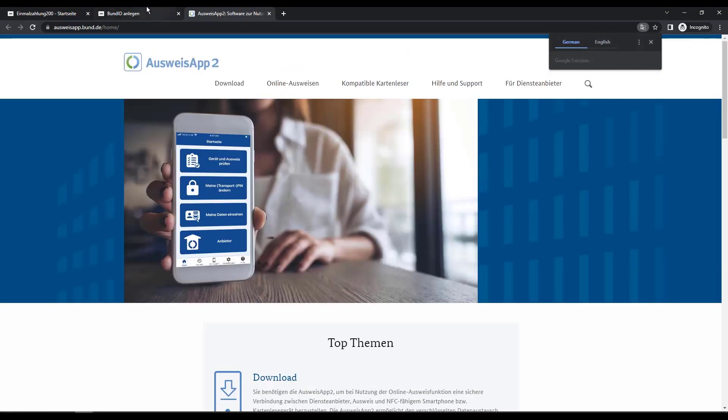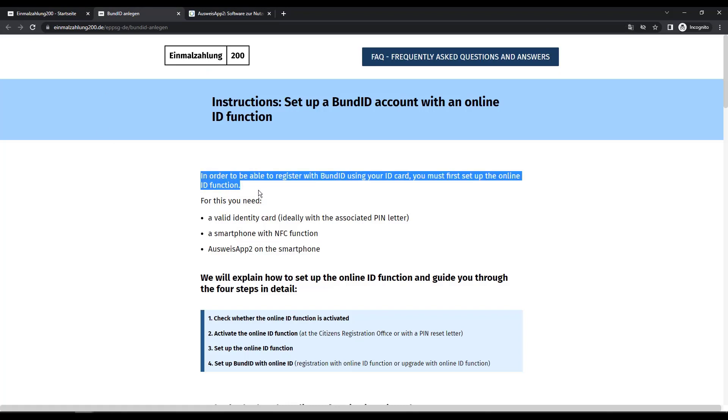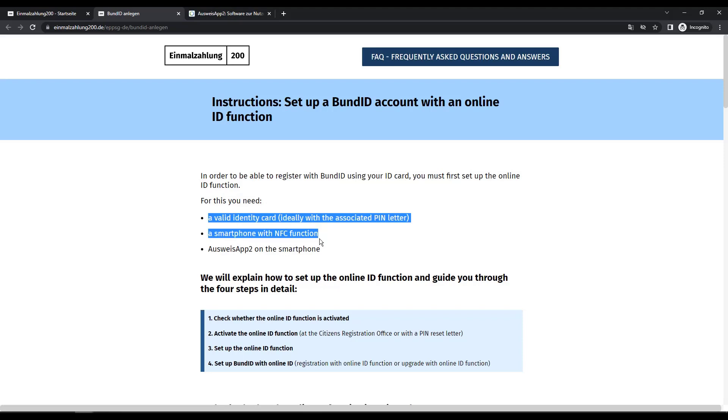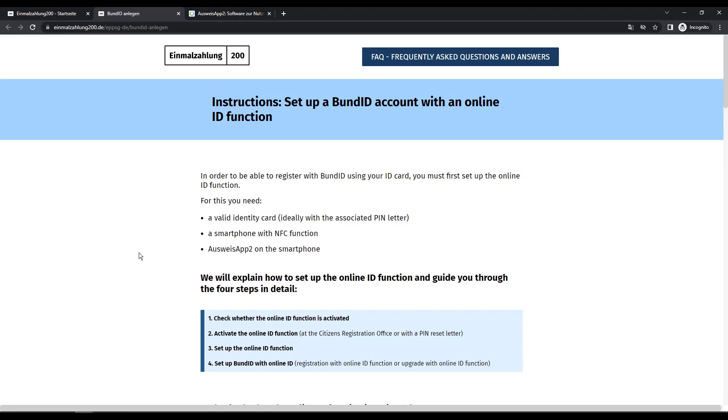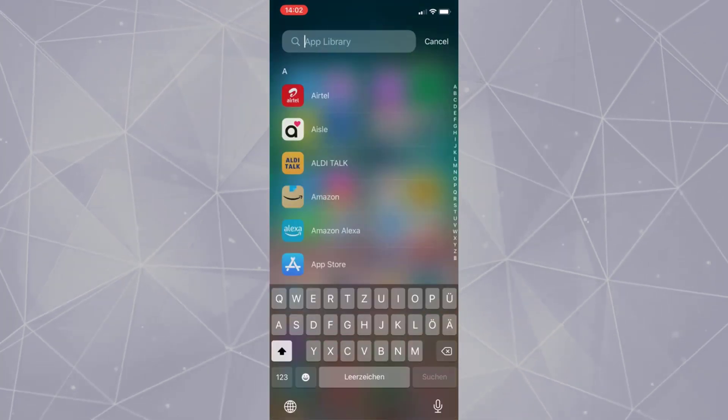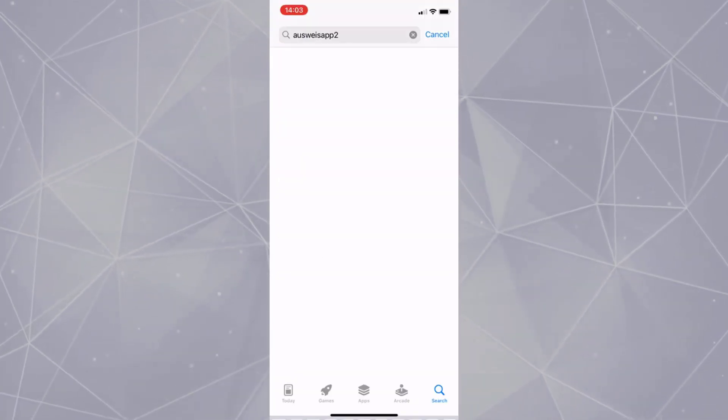So let's see how we can set up a Bund ID account. For this, you need a valid identity card, a smartphone with NFC function, Auswise App2 on the smartphone. First, download the Auswise App2 from the App Store or Play Store.